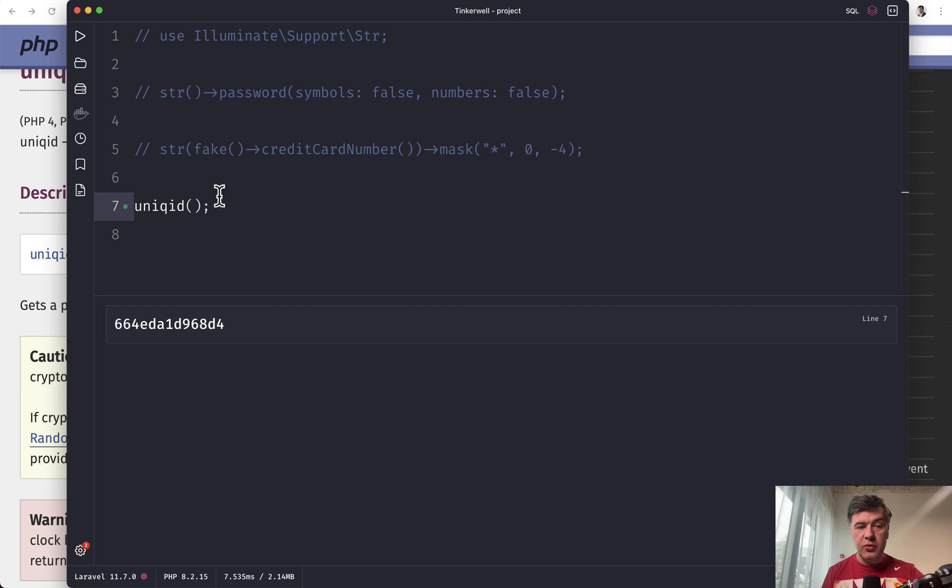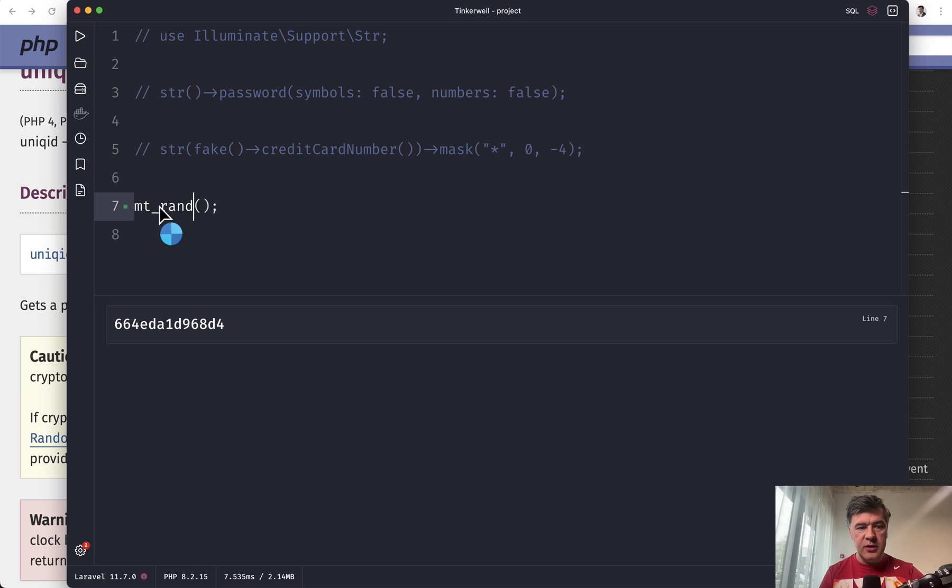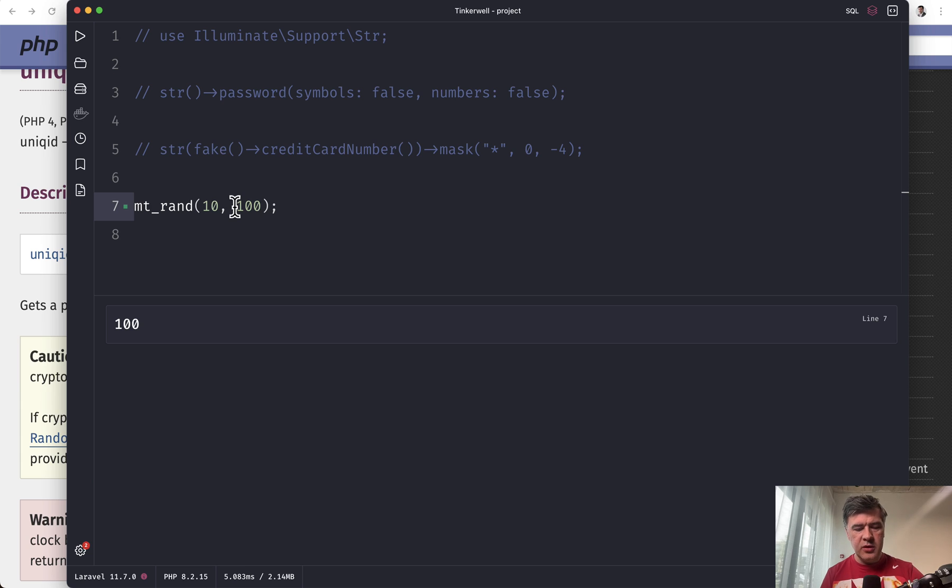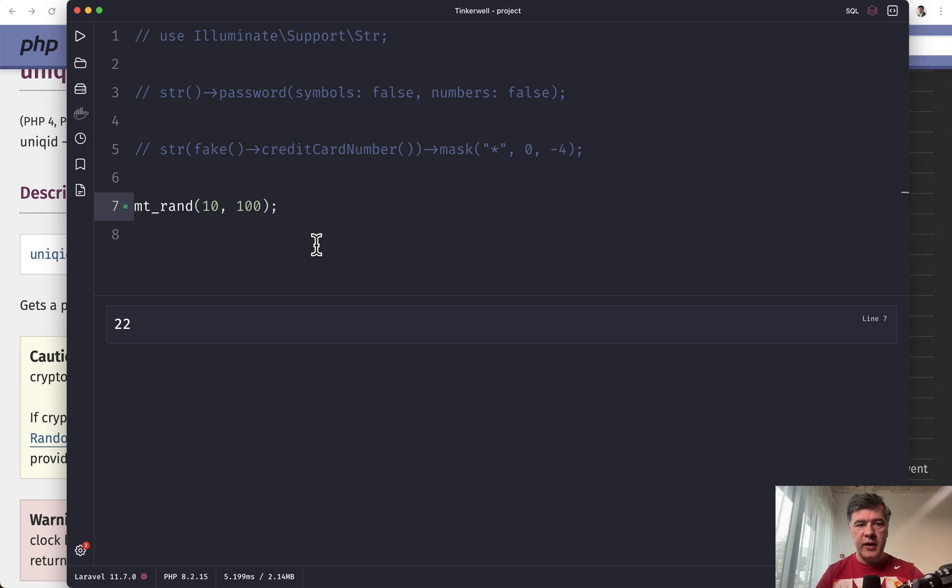And if you want to generate random number, for example, you can call mt_rand or just rand providing the range, for example, from 10 to 100. And this would be a number. Wait, is that a hundred? Let's refresh. That's 22. Okay. So it is random.